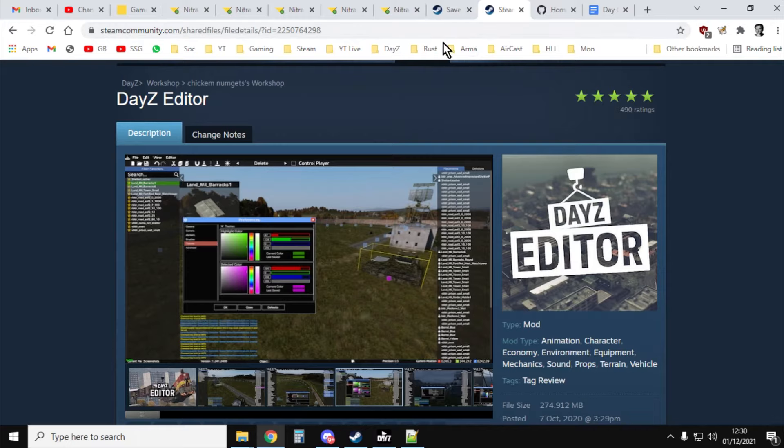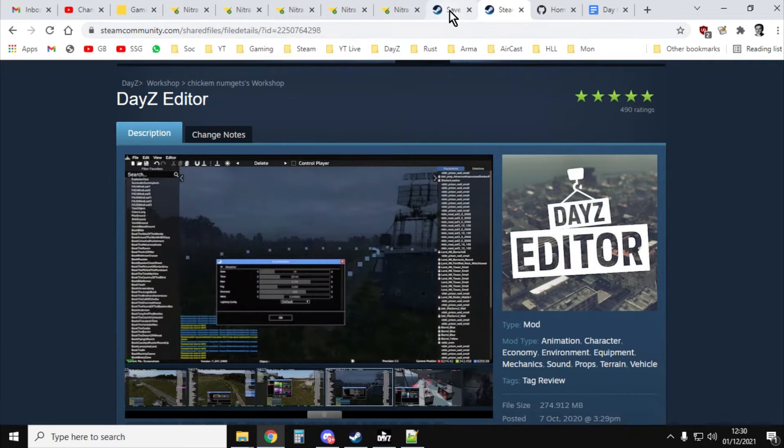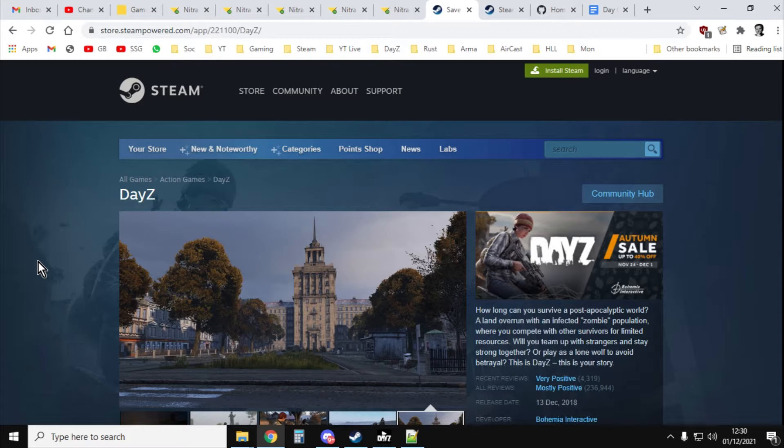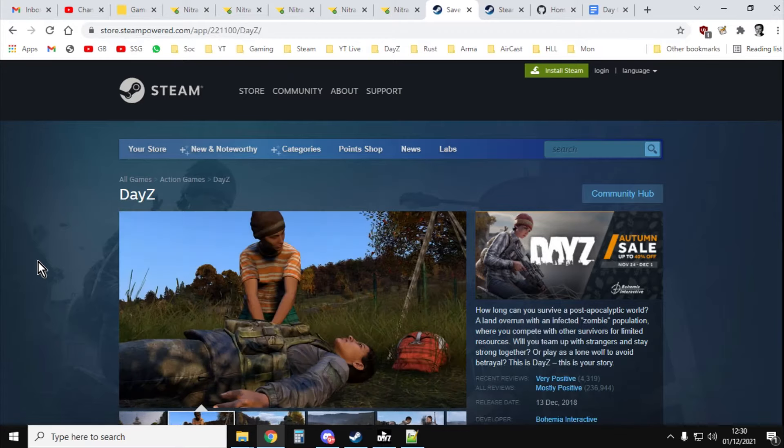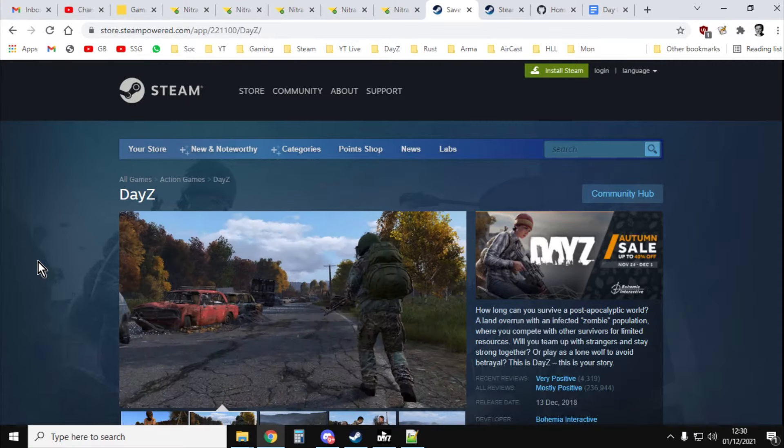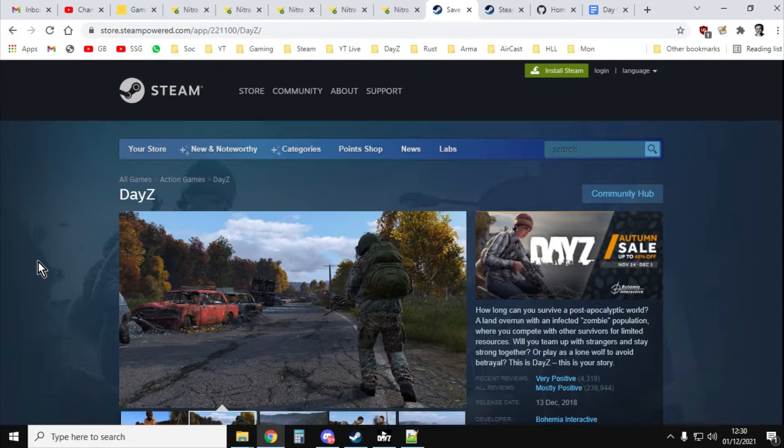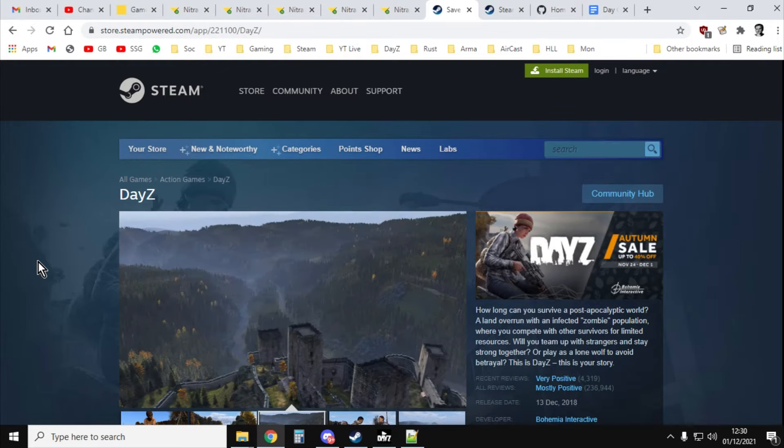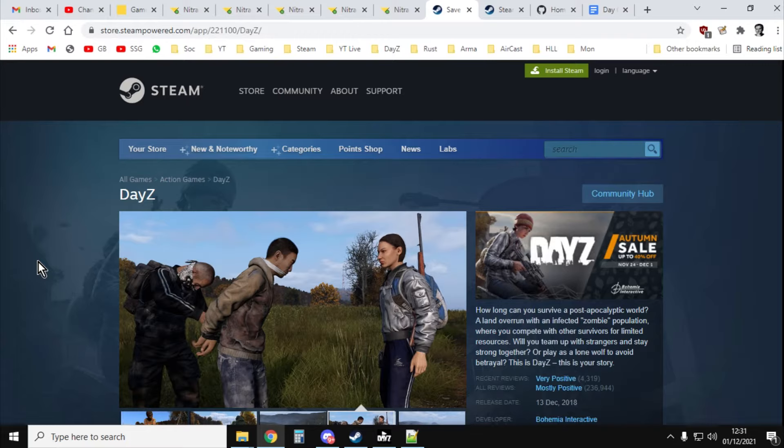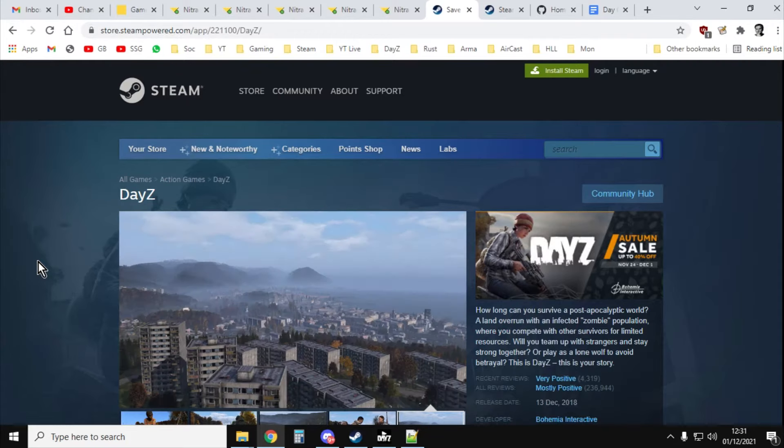So the first thing you need to understand is Steam. Steam is kind of the main storefront for selling PC games on PC. Like on Xbox consoles, you go to the Xbox store and buy them on the console. When you're on PlayStation, you go to the PlayStation store. Steam is like that for PC. There's other platforms as well, like Epic and Good Old Games, but Steam is definitely the biggest one.